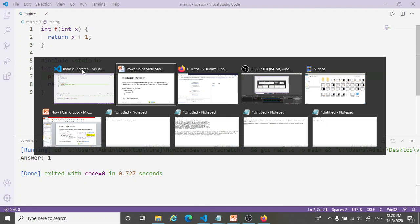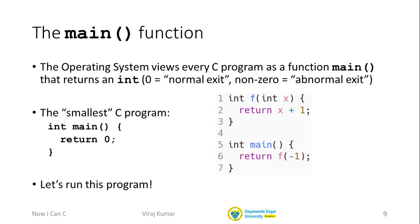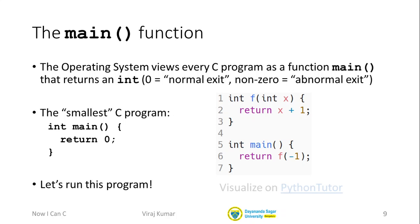Let's go back to our IDE because I want to show you something interesting. Here is essentially the same code that we wrote. The only difference is here I'm still returning on line 6 the function f of minus 1. f of minus 1 is 0, so this is going to return 0. I want to show you this version. But I'm going to show this to you in another environment called Python Tutor. Python Tutor, as the name suggests, is meant for Python code. But it turns out it can also visualize C programs.